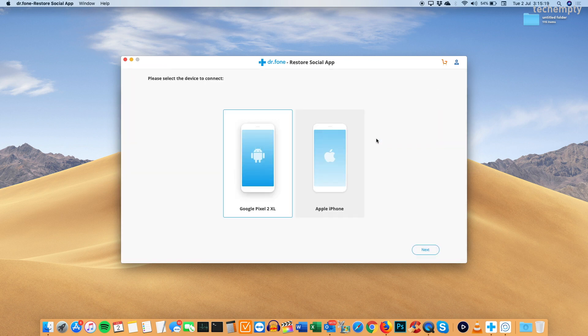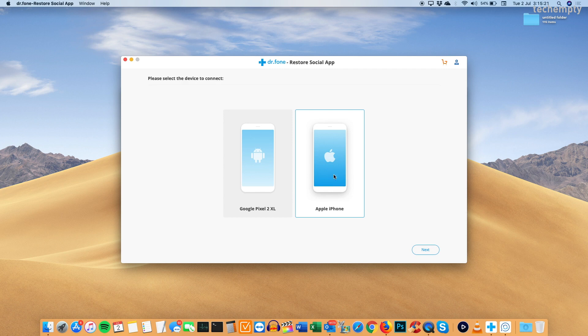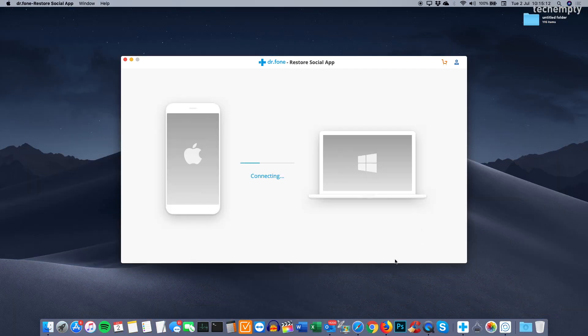Now take the backup of iPhone. This process takes some time and it depends on the size of your WhatsApp conversations and media.